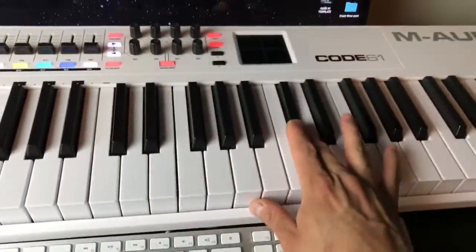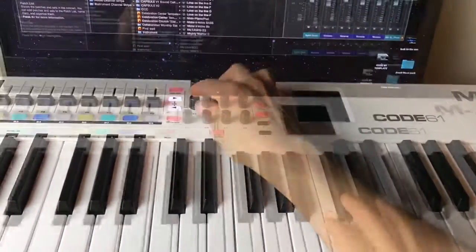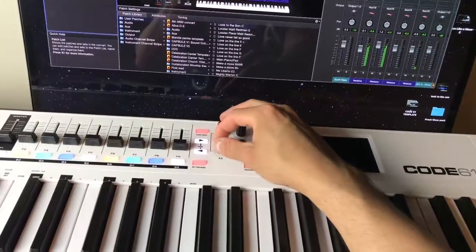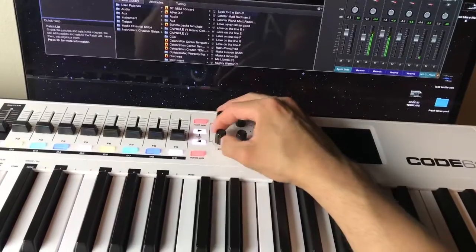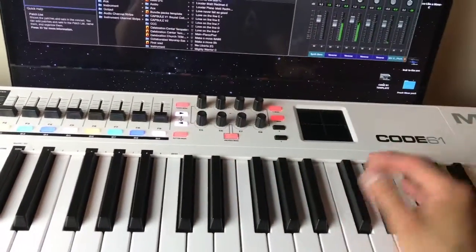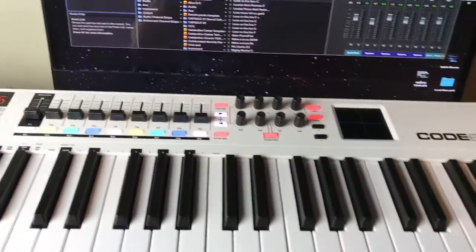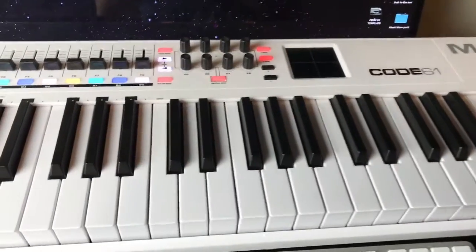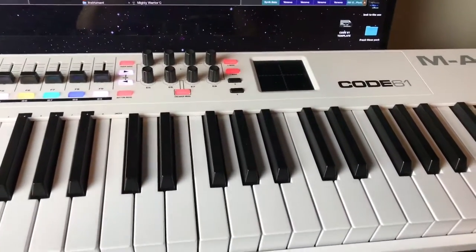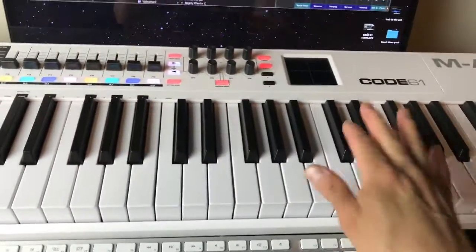Throughout that part of the song — from the bridge going into the chorus — you're gonna be turning that frequency knob up while you're playing this part.